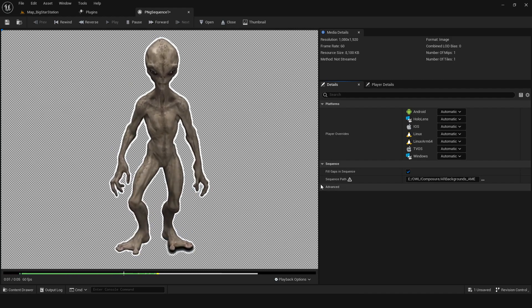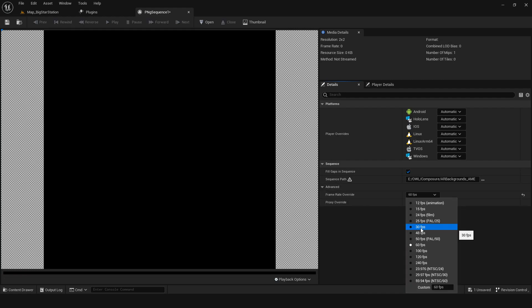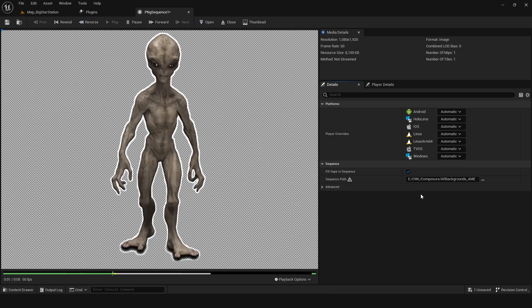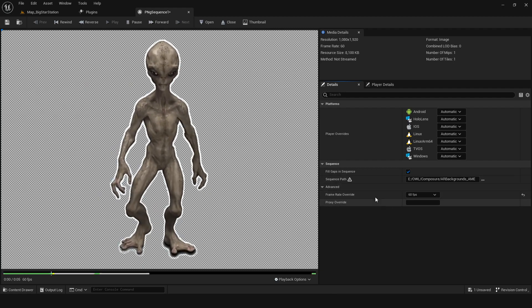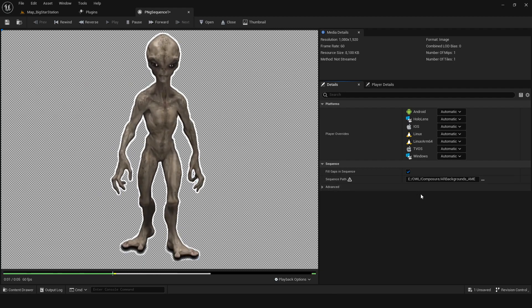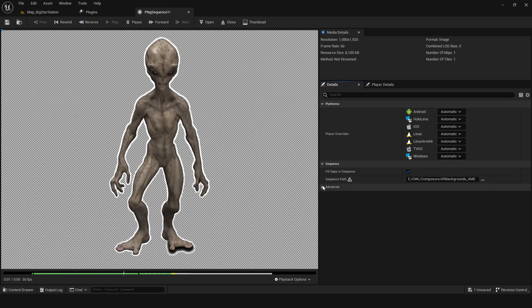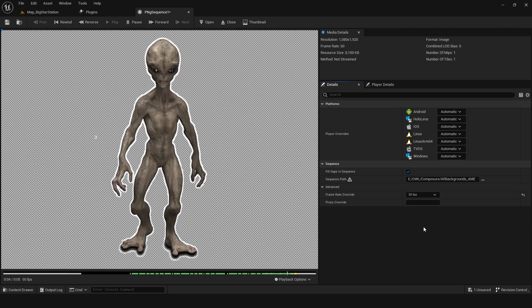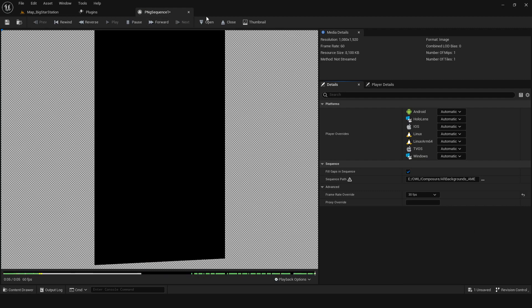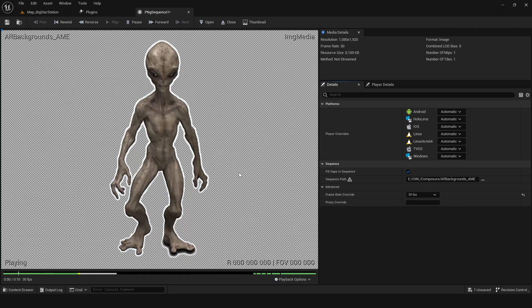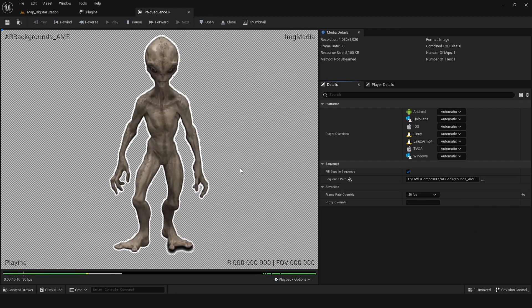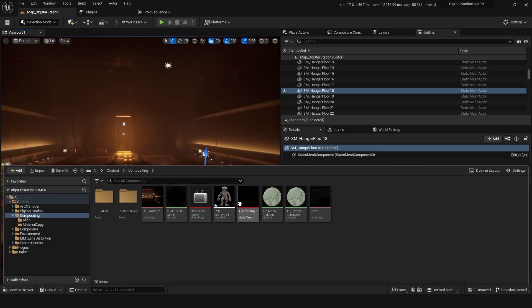So we need to set the frame rate. I don't know what frame rate this was actually shot at, so I'm just gonna set this frame rate. If I go to the details panel, advanced, frame rate override, I can set this a little higher. Just had to hit that reopen. But yeah, that's looking good.